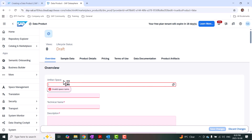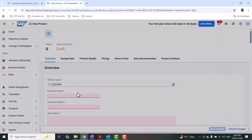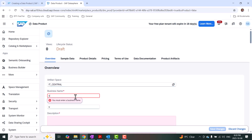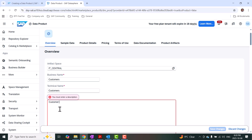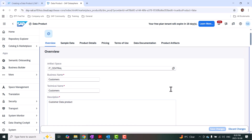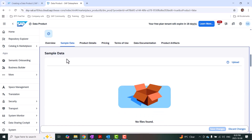I'm going to give this a business name of 'Customers' and I'm okay with having the same technical name. I'll say 'Customers Data Product'. Then I'll move on to the sample data — this is optional. You can provide a couple of data records to show what the customer data product is going to look like. I don't have sample data to upload, so I'm skipping it for today's session.